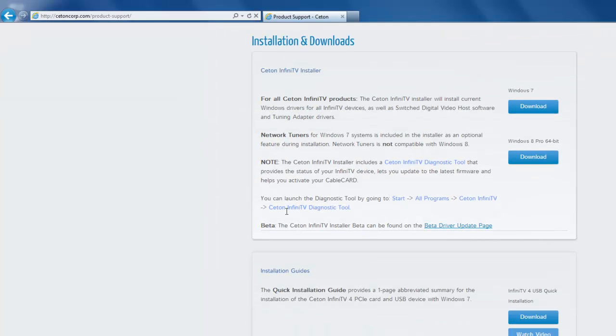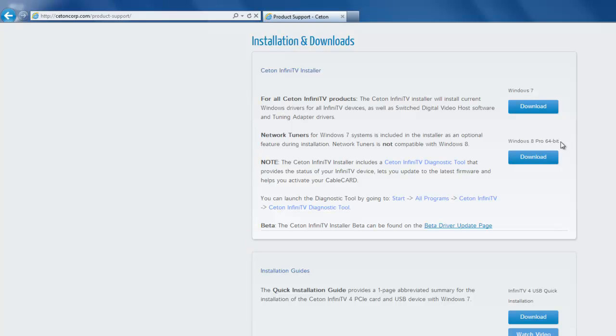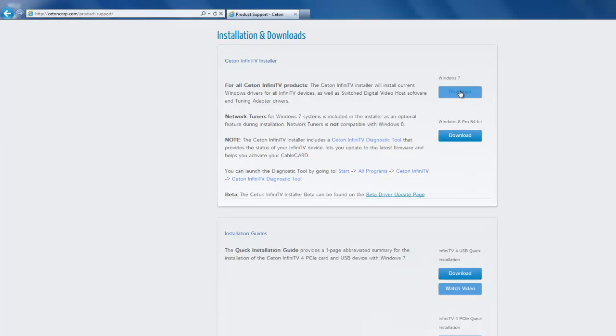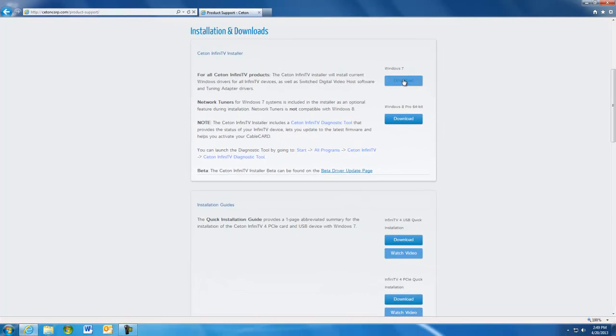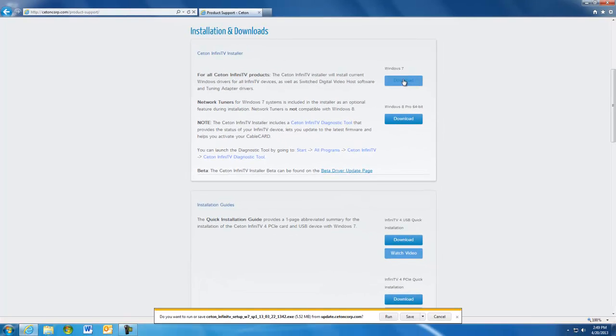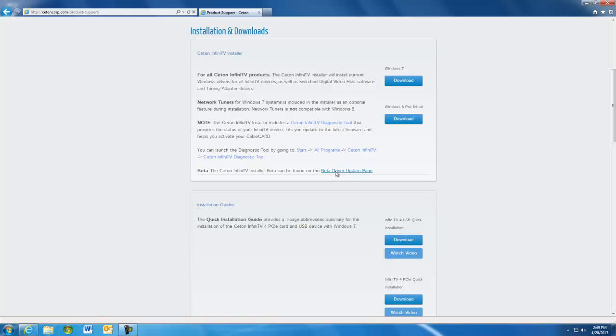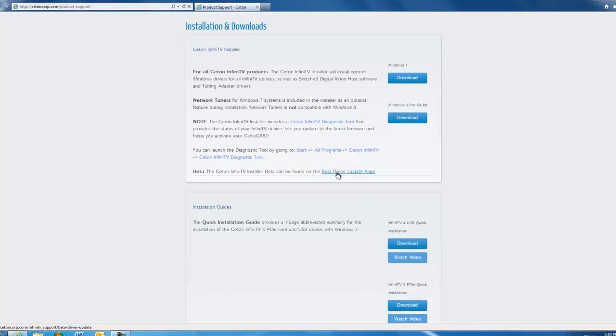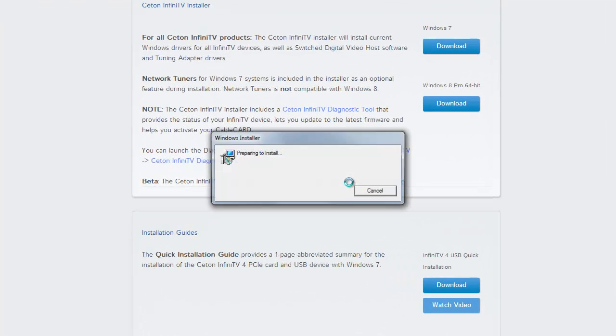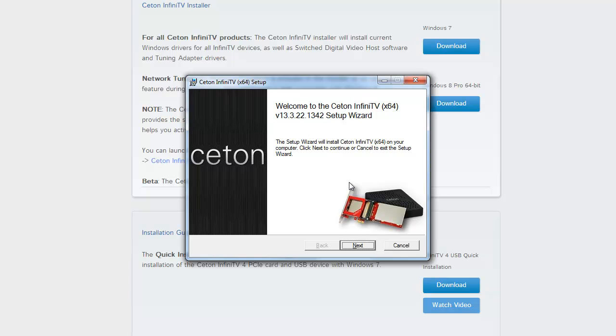You'll notice we have two different versions of installation software, one for Windows 7 and one for Windows 8 Pro 64-bit only. Go ahead and click Run to launch the software. Welcome to the setup wizard. Click Next to move forward.